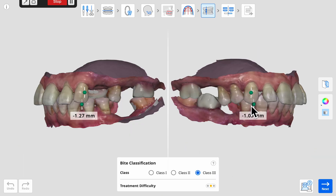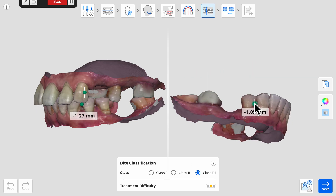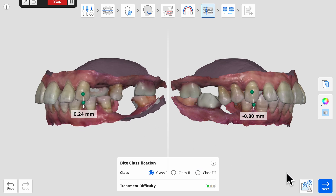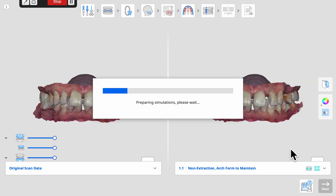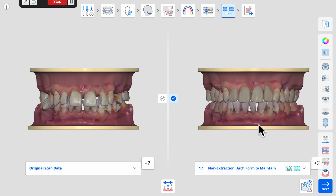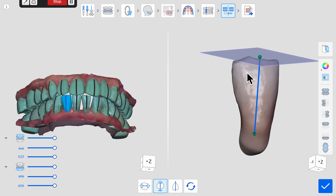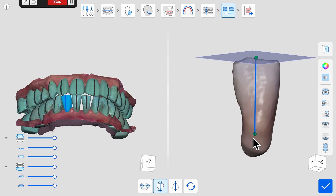The posterior bite is then classified by using molars if present, or by cuspids or canines if the molars are missing, as seen in this example. The app then uses all of this data to generate a series of alignment simulations. Individual tooth alignment can be corrected as needed using the tooth orientation tool.